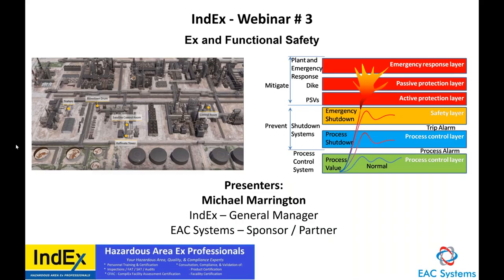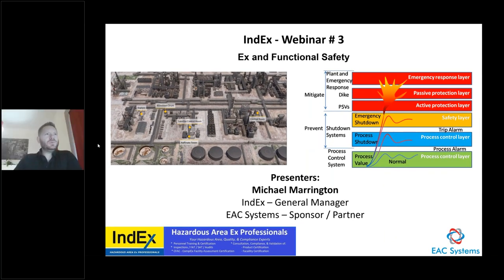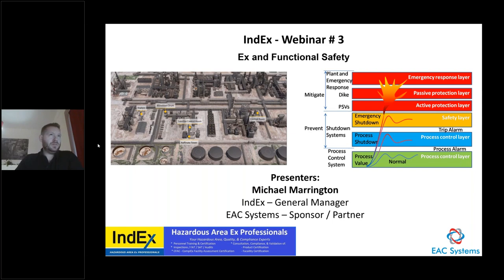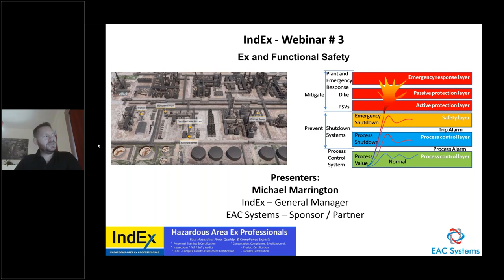Welcome to Index Webinar number three on EX hazardous areas and functional safety, to discuss the overlap between these systems. The report on the BP Texas City disaster has been released — I highly suggest people review that. We will share that link as well; it talks about the breakdowns in functional safety and EX.